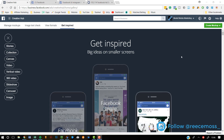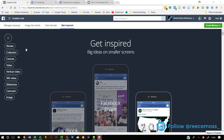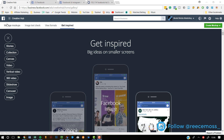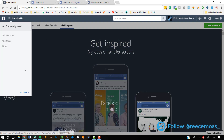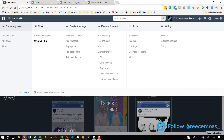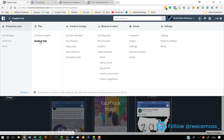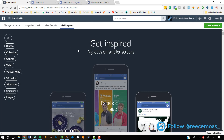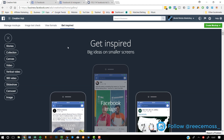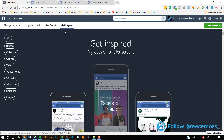This first thing I'm going to show you is already in Facebook. If you're on the Business Manager, you can just go up here, go to All Tools, where it says Plan, it says Creative Hub. If you click that, as you can see, this comes up.